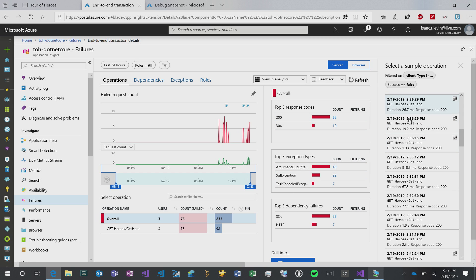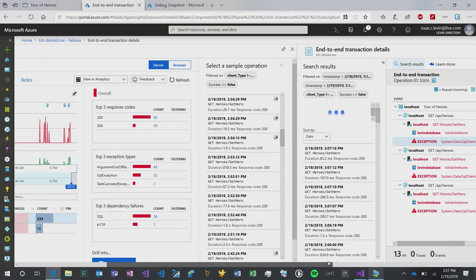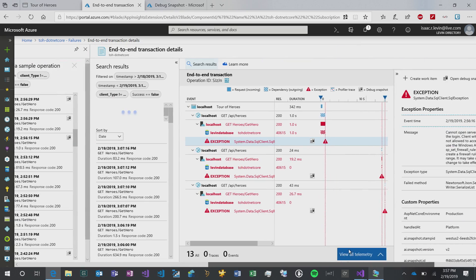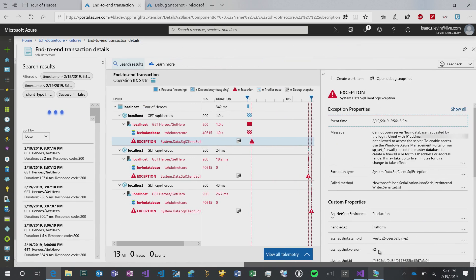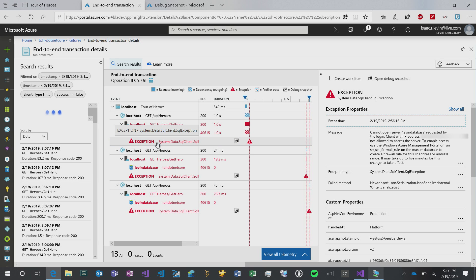On the far right-hand side here, you'll notice that I have a list of sample operations that I can click on. If I click on any of these, I go to an end-to-end transaction detail that exists for this particular exception. There's a lot of valuable data here, and I can see very abundantly that I'm trying to do a database call and getting a SQL data exception.